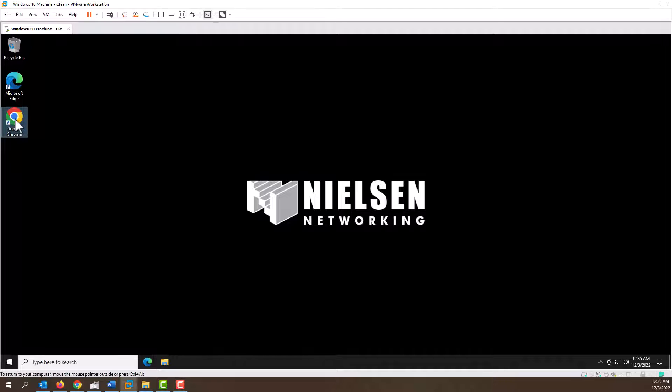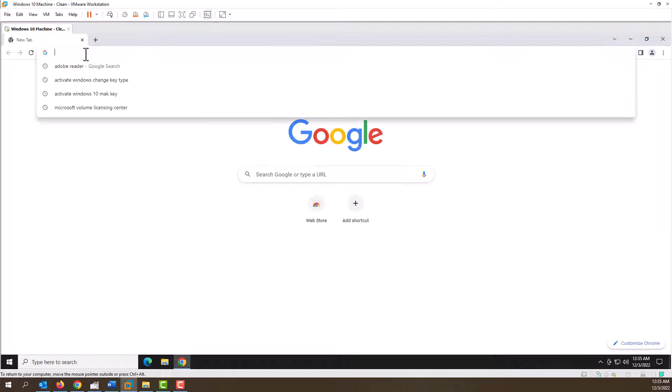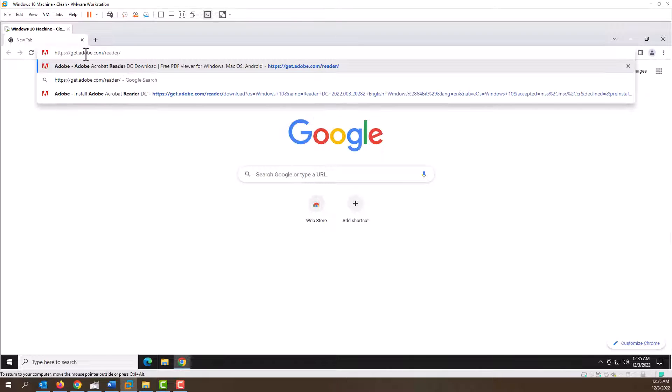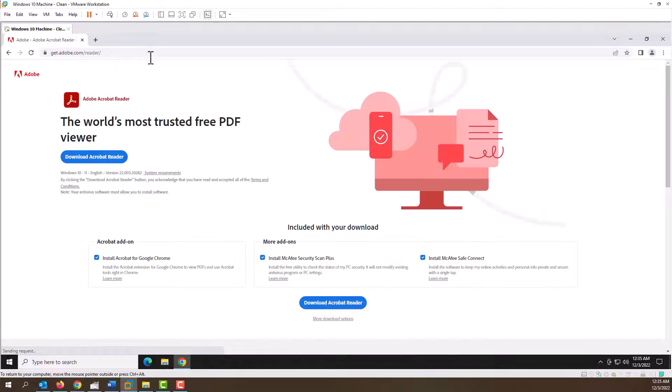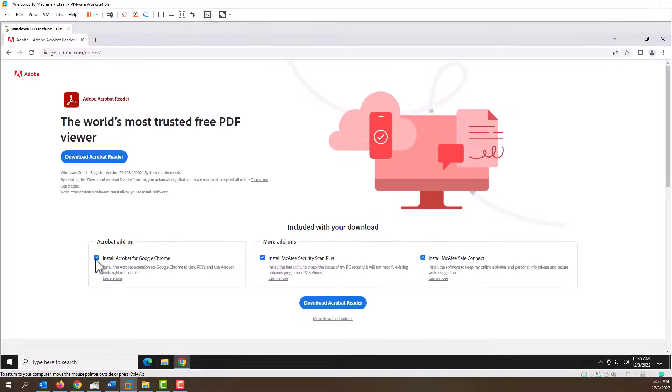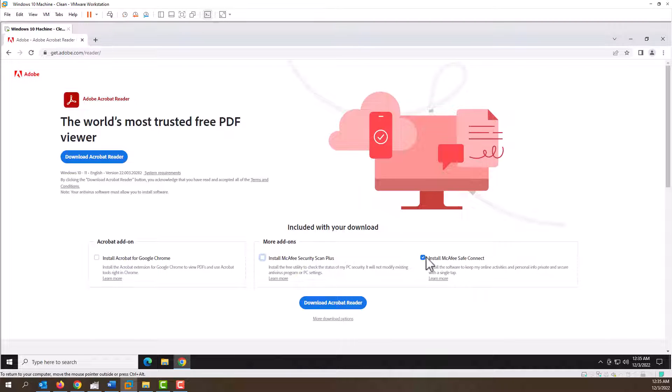To do that, all we need to do is open up Google Chrome and go to this URL which is get.adobe.com/reader. When we get there, we're going to want to uncheck these options because these will just annoy the crap out of you, so do not click those.